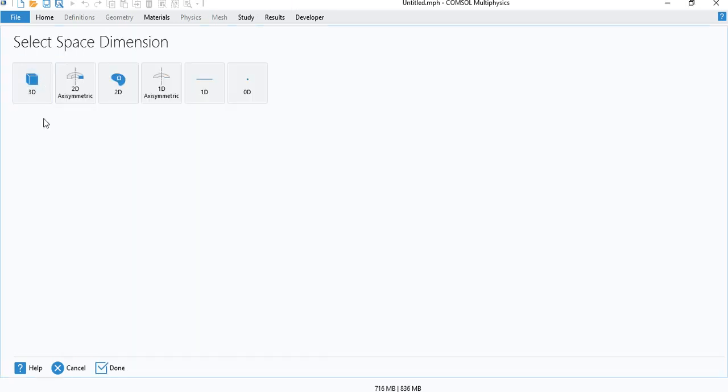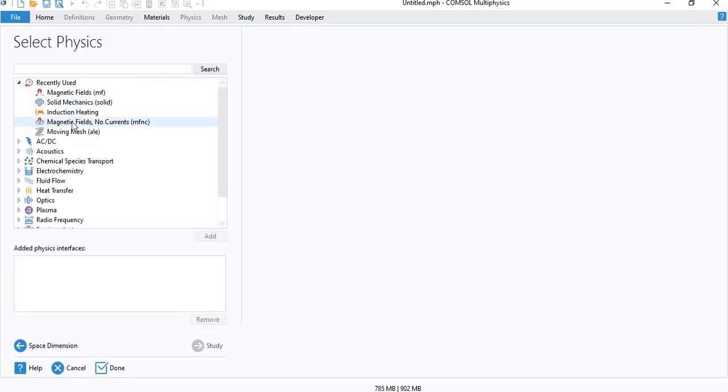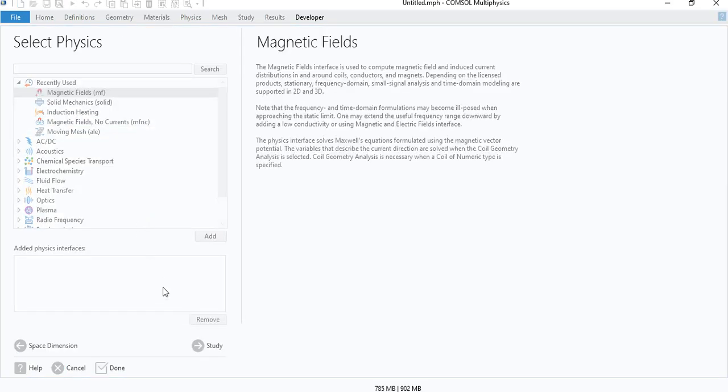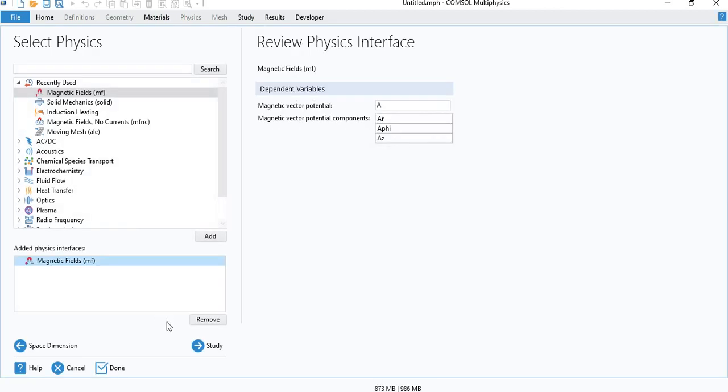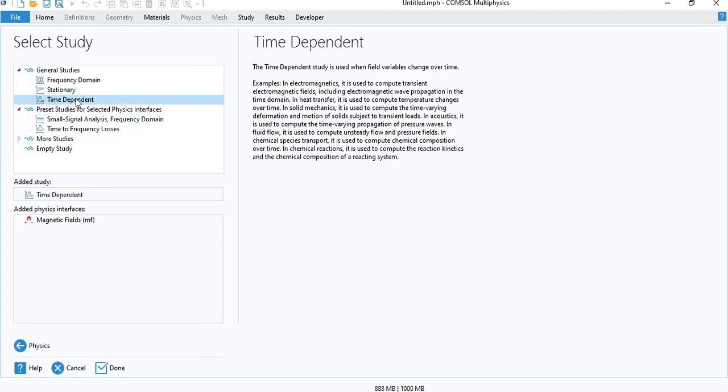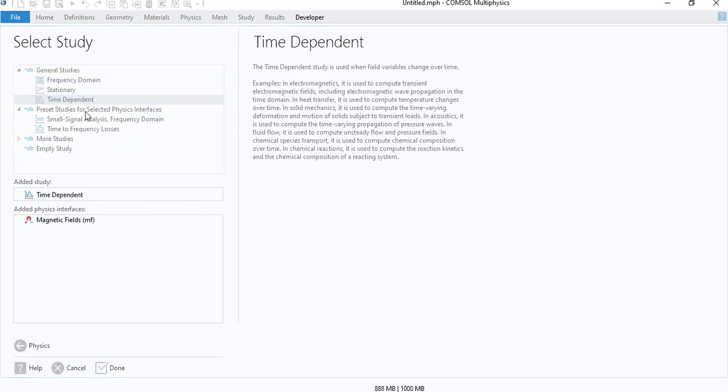So the first thing, we'll go to Model Wizard. We will choose 2D Axi-Symmetric and then Magnetic Fields Interface. And we will need to do the simulation in the time domain. So choose Time Dependent Study.